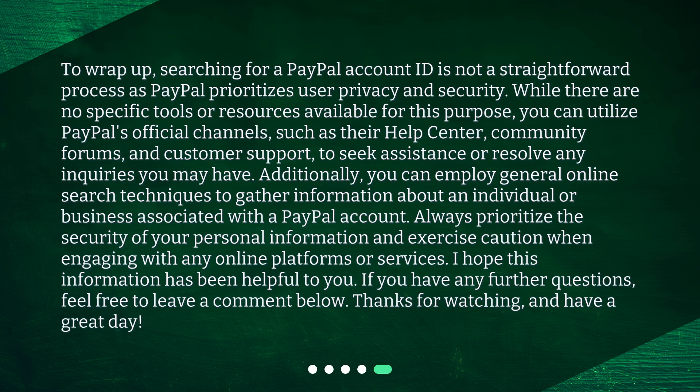To wrap up, searching for a PayPal account ID is not a straightforward process as PayPal prioritizes user privacy and security. While there are no specific tools or resources available for this purpose, you can utilize PayPal's official channels, such as their help center, community forums, and customer support, to seek assistance or resolve any inquiries you may have. Additionally, you can employ general online search techniques to gather information about an individual or business associated with a PayPal account. Always prioritize the security of your personal information and exercise caution when engaging with any online platforms or services.